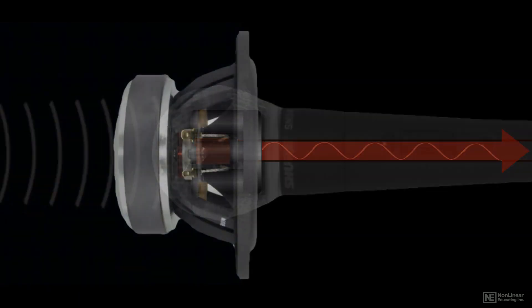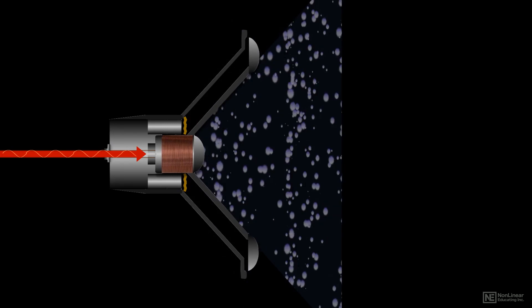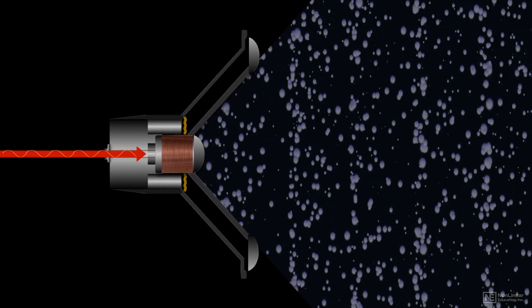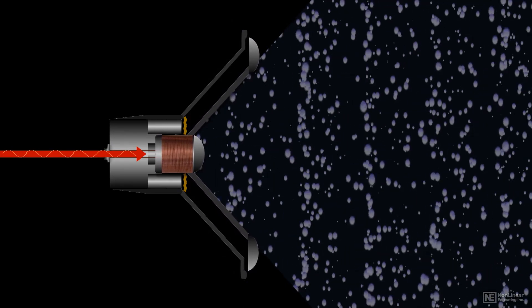A loudspeaker does the opposite. It takes an audio signal in electrical form from a power amp, separate or built-in, and converts it to an acoustic sound wave.